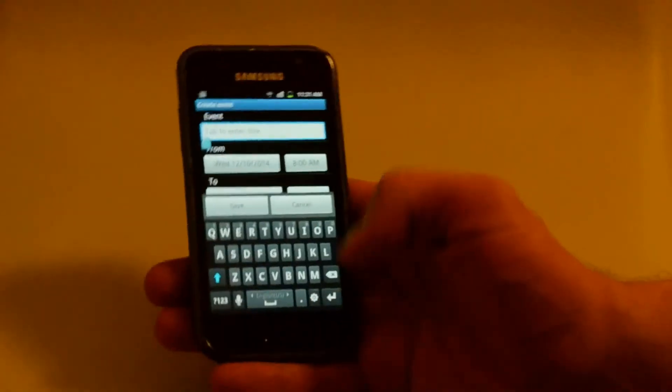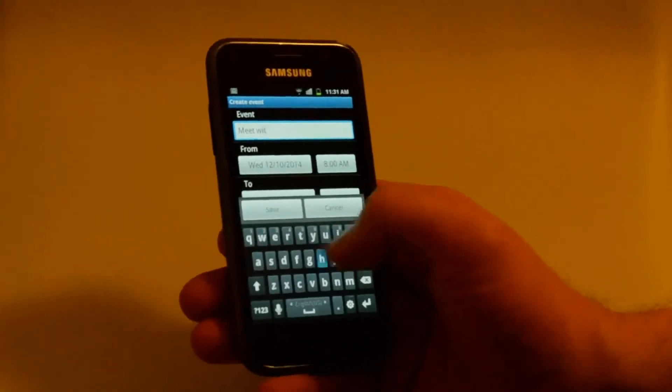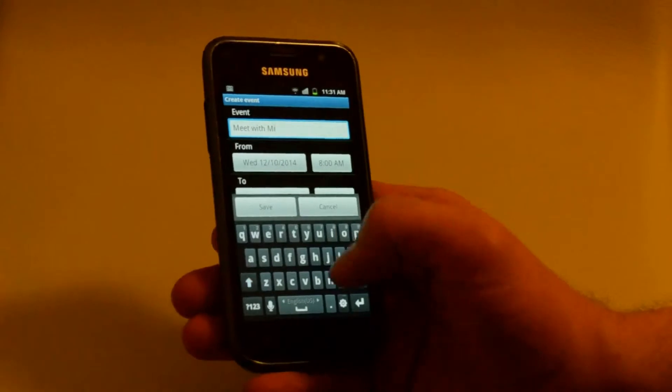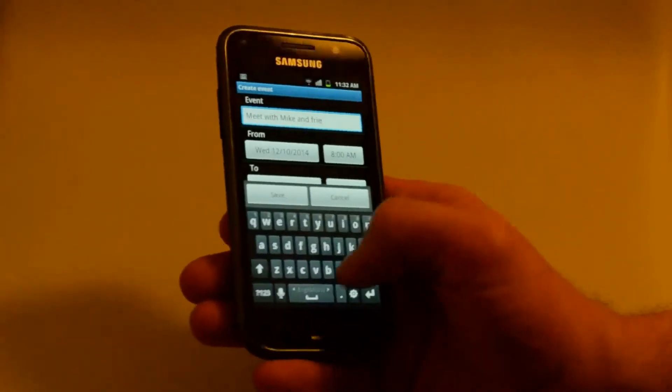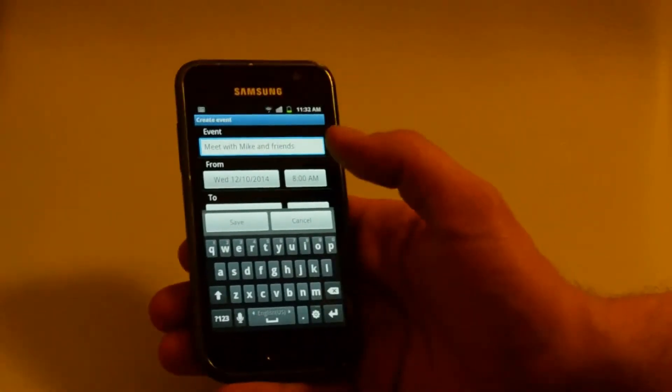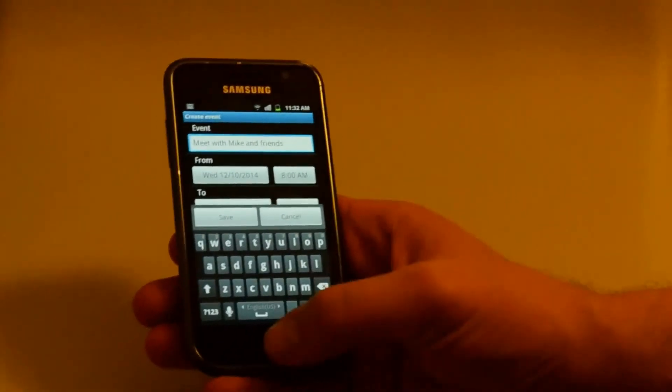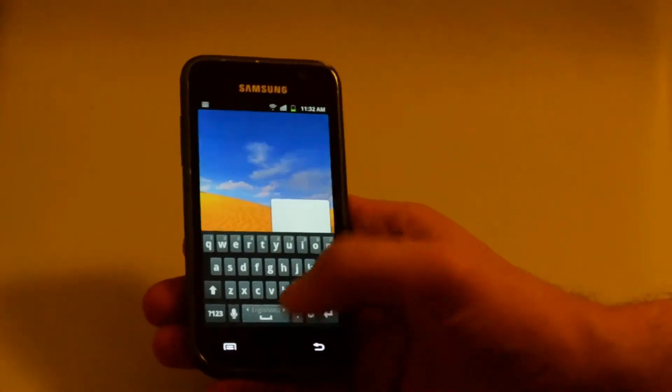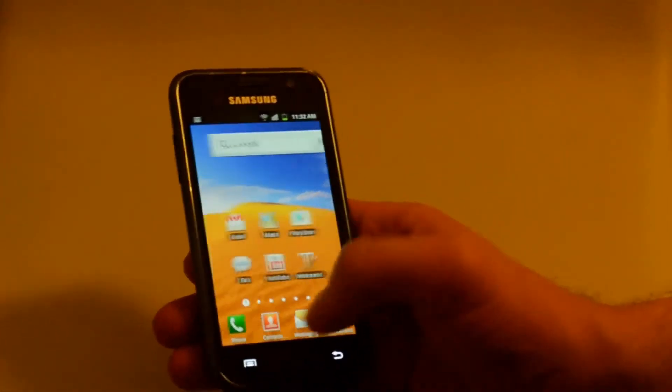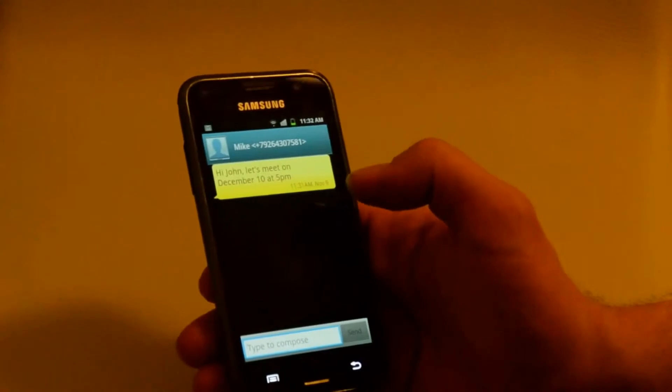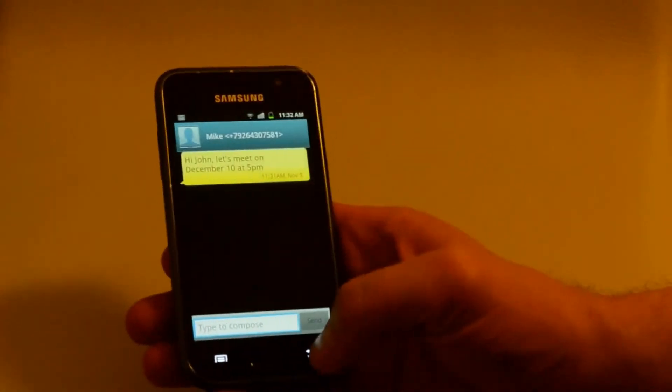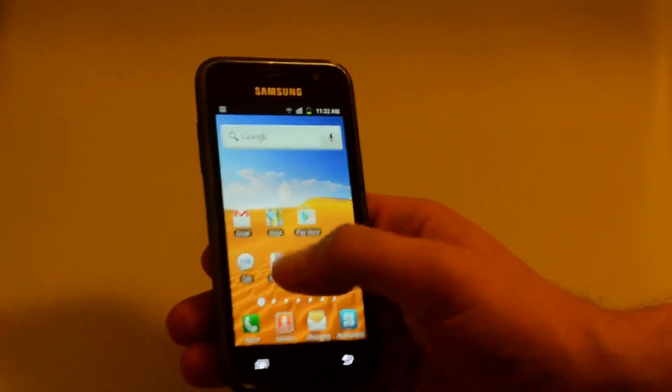Let's bring up the calendar and do it. Let's enter the title, Meet with Mike and Friends. Now let's set the time, that is, let's check it again in the SMS. Yeah, 5 p.m. Alright. Back to the calendar.